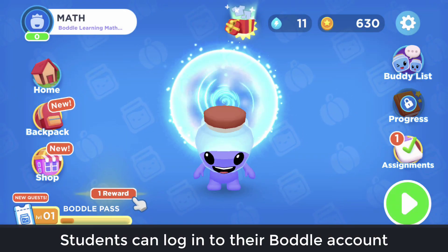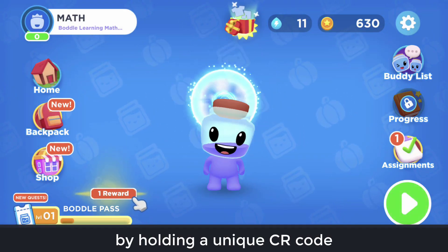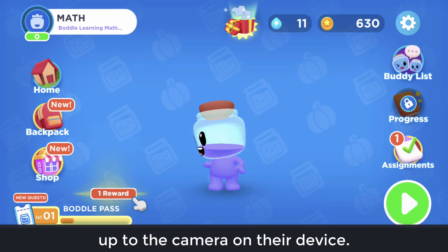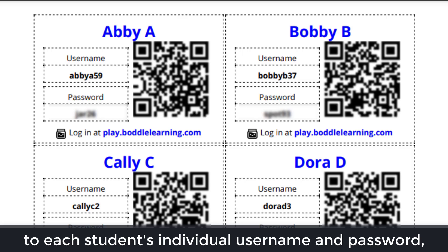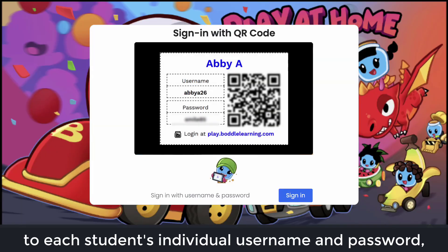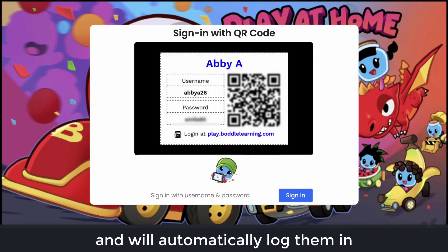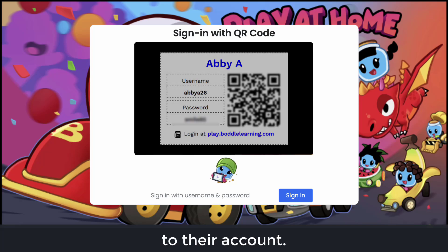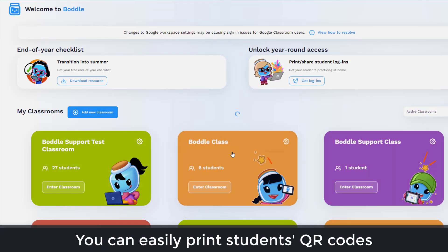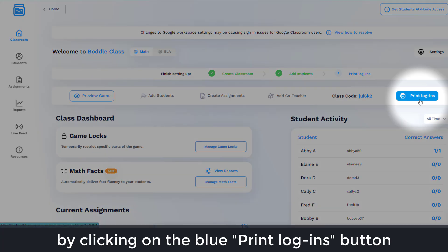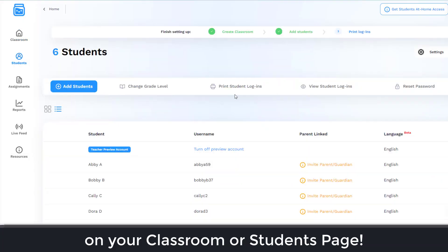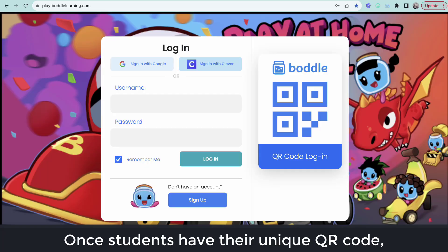Students can log in to their Bottle account by holding a unique QR code up to the camera on their device. The QR code is tied to each student's individual username and password and will automatically log them in to their account. You can easily print students' QR codes by clicking on the blue Print Logins button on your classroom or students page. Once students have their unique QR code,